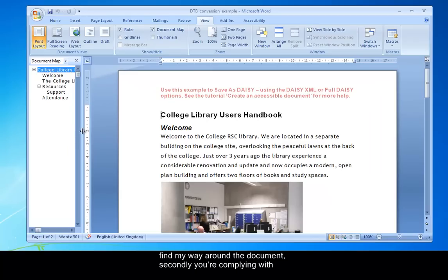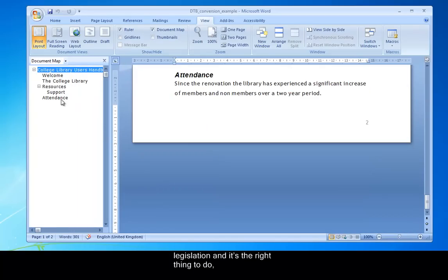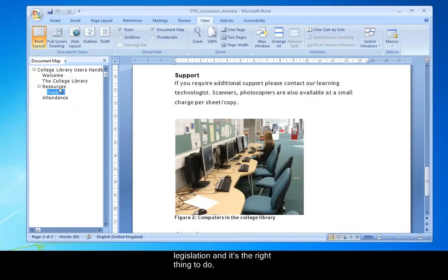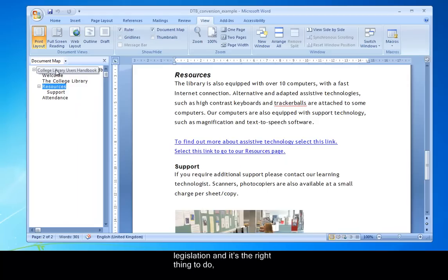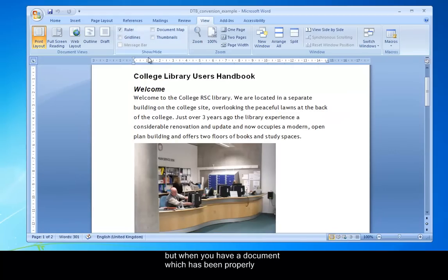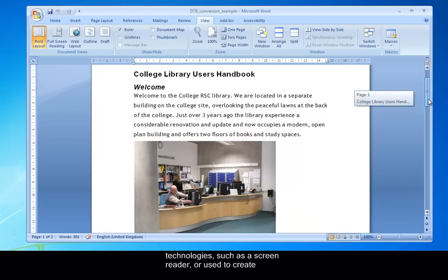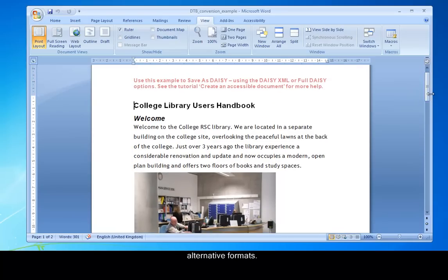Secondly, you're complying with legislation. Of course, it's the right thing to do as well. But when you have a document which has been properly formatted as this one has been, it can be understood or translated by other assistive technologies such as a screen reader. Or as we'll see shortly, it can be used to create alternative formats.